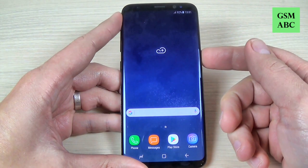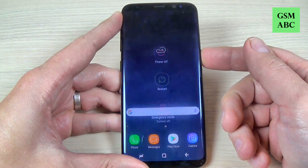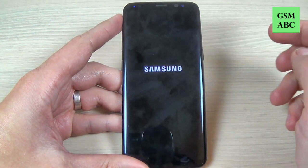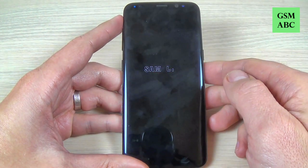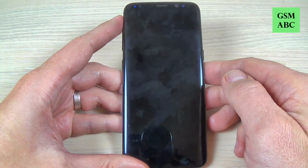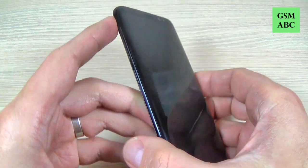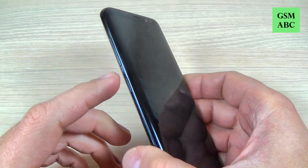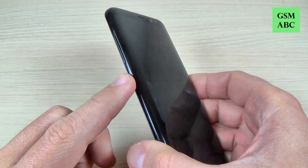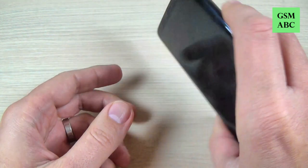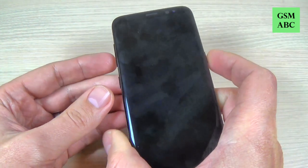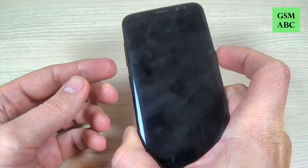First thing that you must do is to power off your phone — hit power off and wait a few seconds. And now you must push and hold the volume down button, the Bixby button, and the power button all three together.